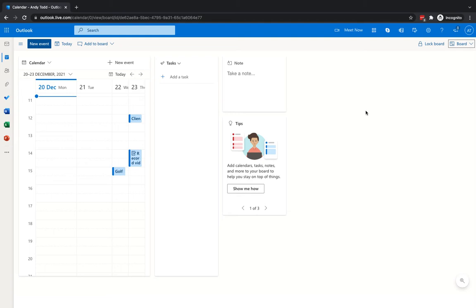Boards is a relatively new addition to Outlook and it's really useful. Essentially, Boards allow you to create a new board where you can view and organize all of your things like calendars, task lists, sticky notes, links, goals, reminders, or attachments in one place. So if you have a lot of those going on and you need to see them all at one time, you can create a board and have all of that content displayed in one place.